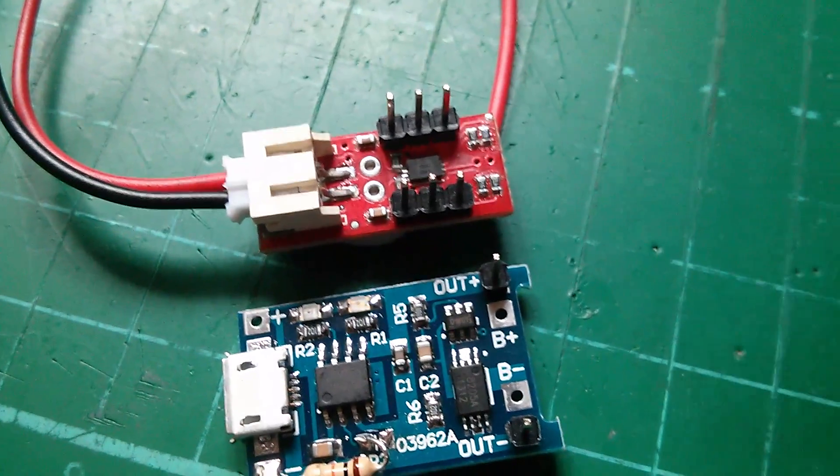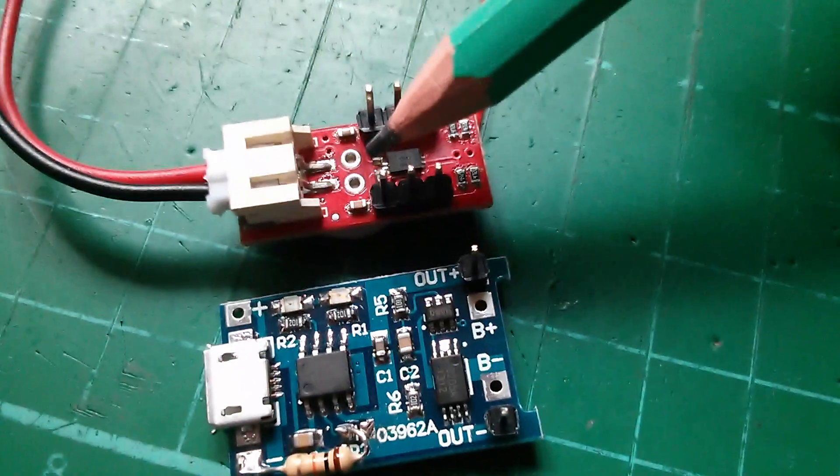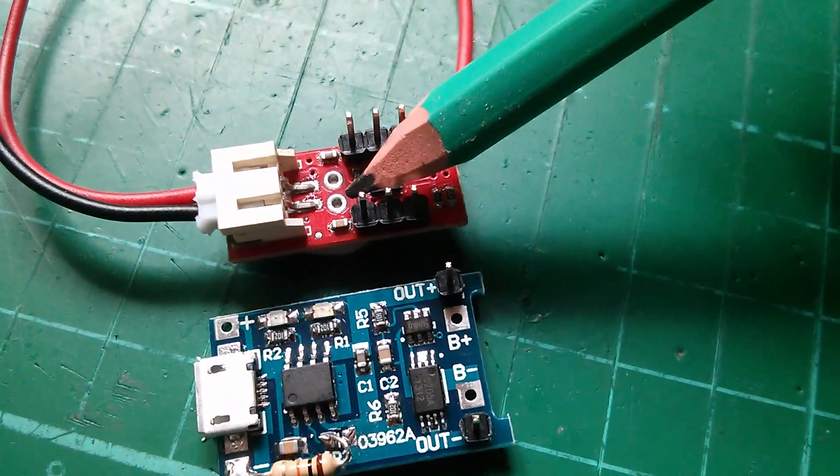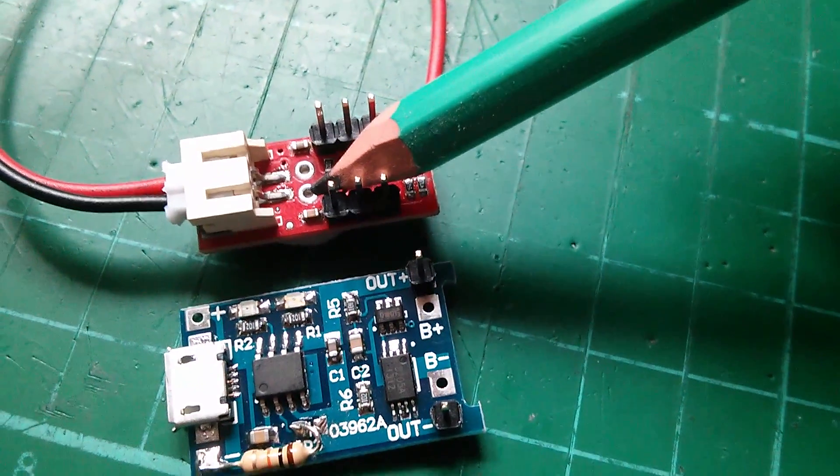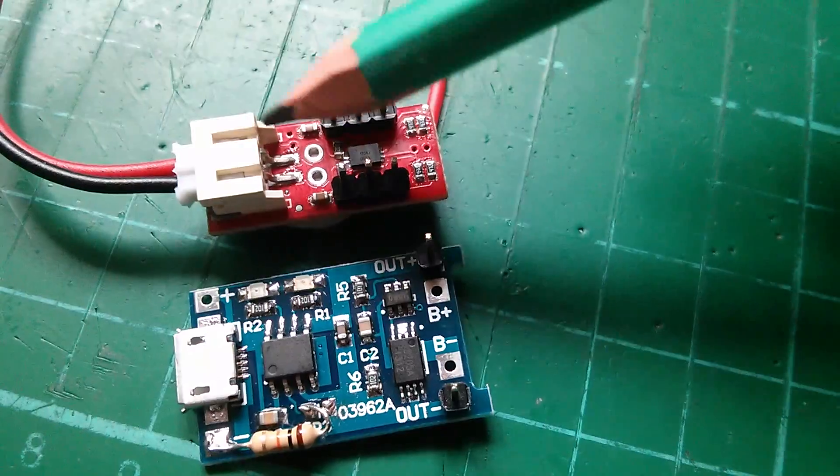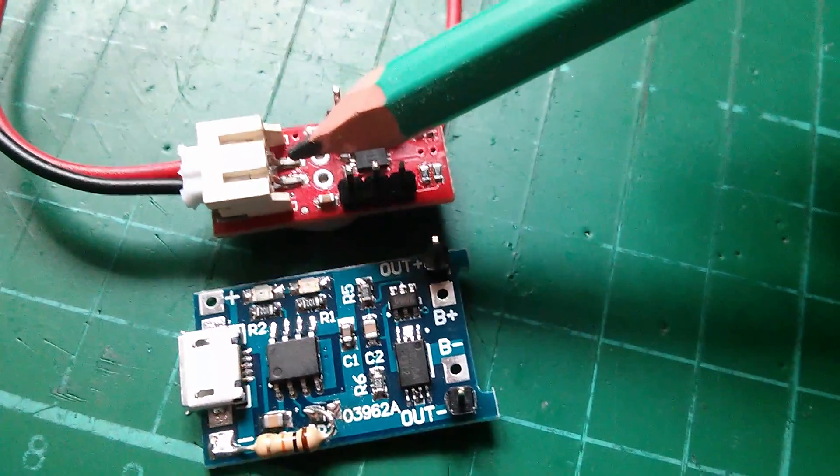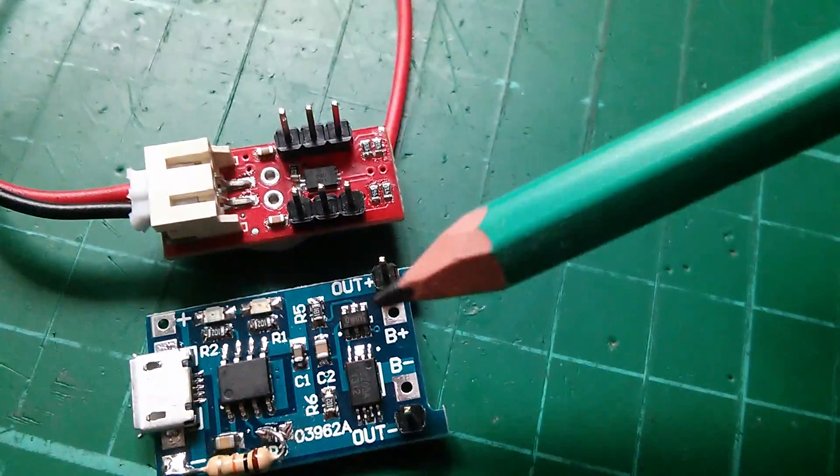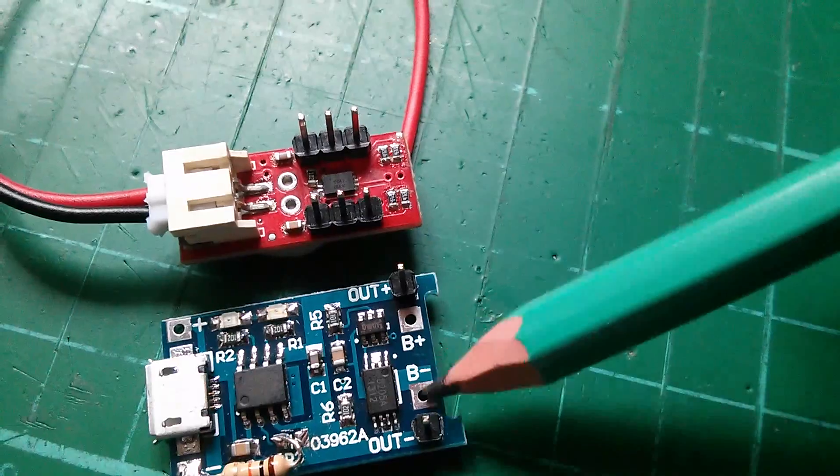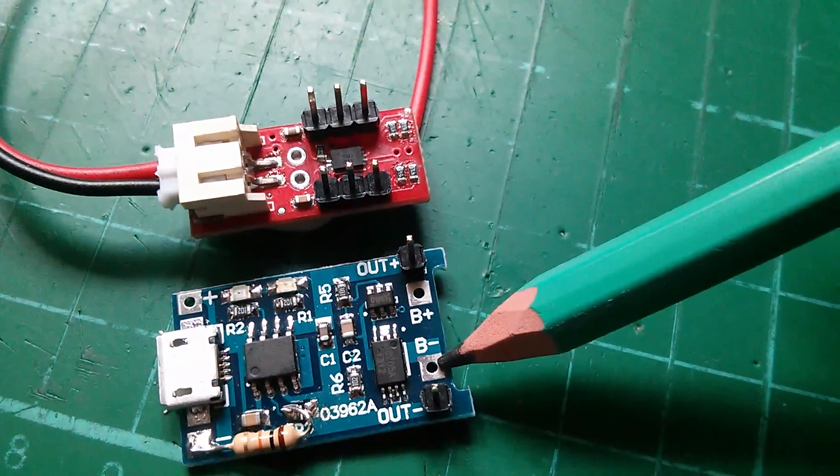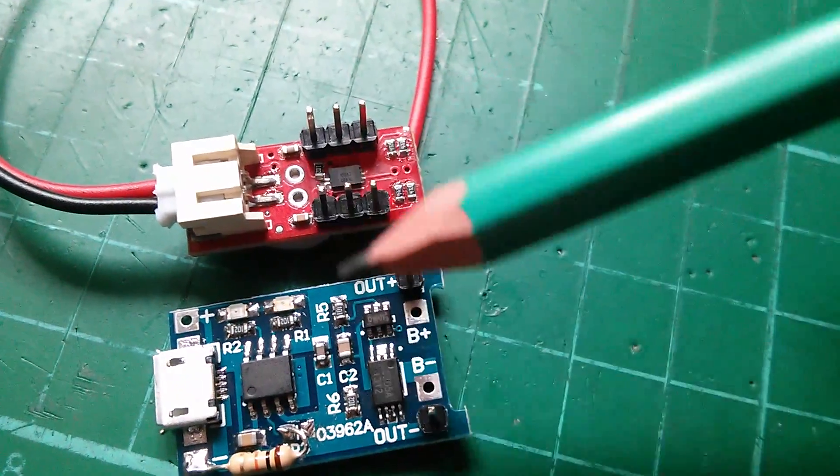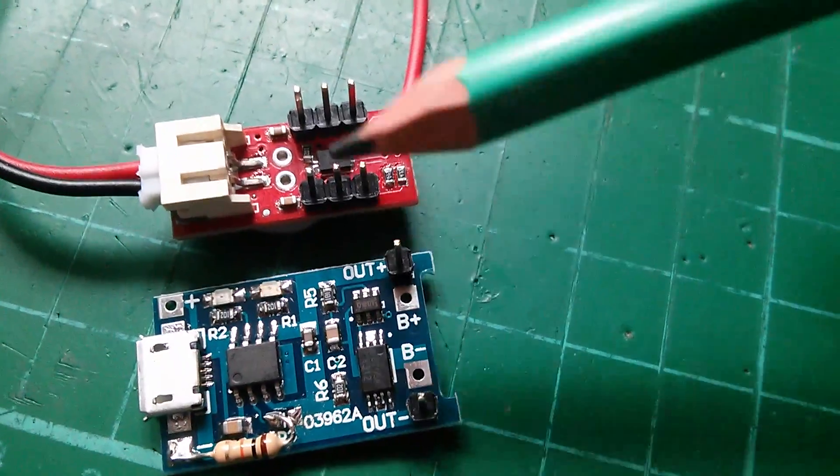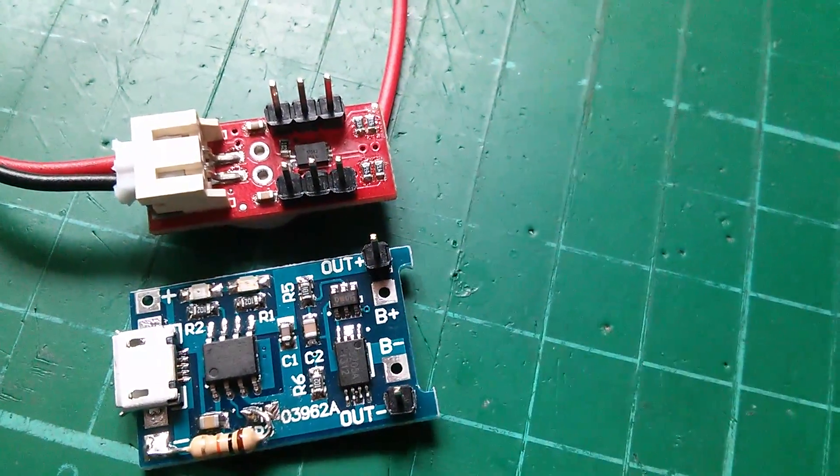So these two pins on the fuel gauge, there and there, are positive and negative of the battery. They're just duplicates of what is coming in on this connector. So they will sit directly above positive and negative of the battery on the charger board. So I'm going to sit this module directly on top of here and hard wire it with a couple of wires running through.